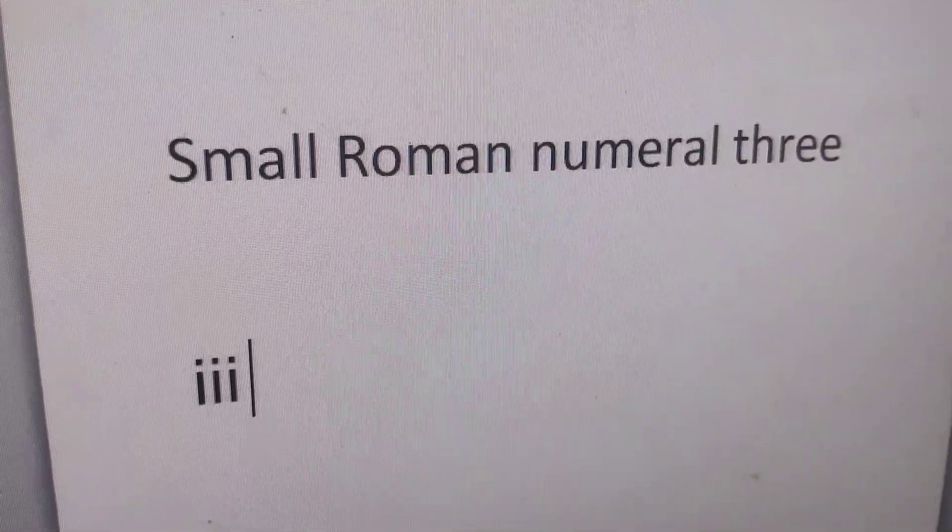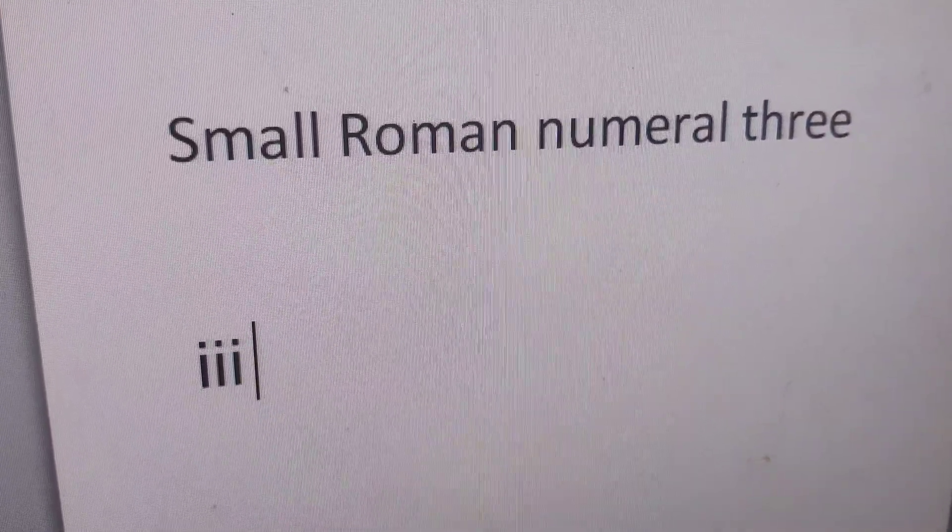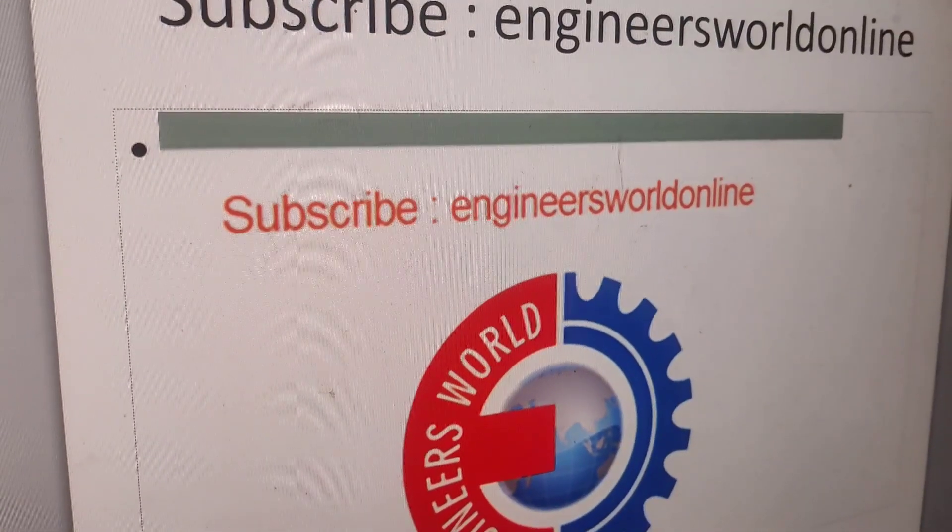See you for more videos. Subscribe and stay with Engineers World Online. Thank you.